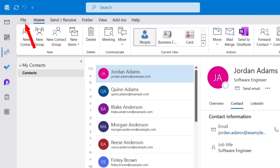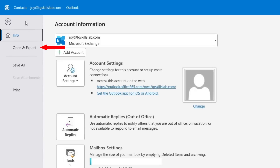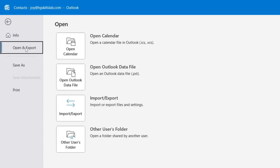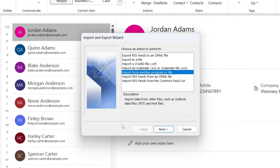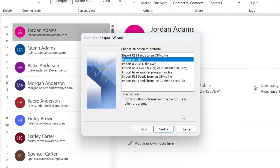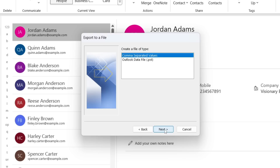Now click on the File menu, select Open and Export, and select the Import/Export option. On this Import and Export wizard, select the Export to a File option and click the Next button.